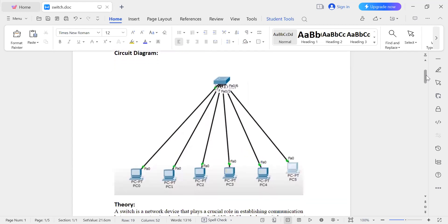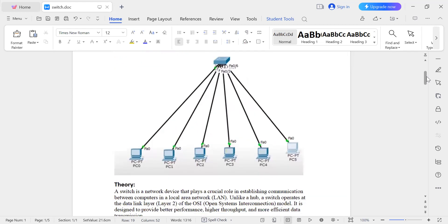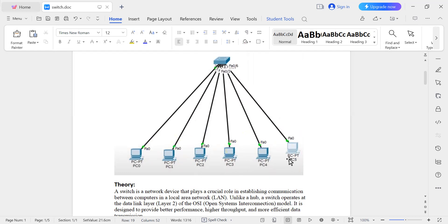This is a circuit diagram. In this example, I have taken six computers which are connected to a switch. The black line represents the Ethernet cable. Each computer is connected to a port on the switch, so six computers are connected to six ports of a switch.